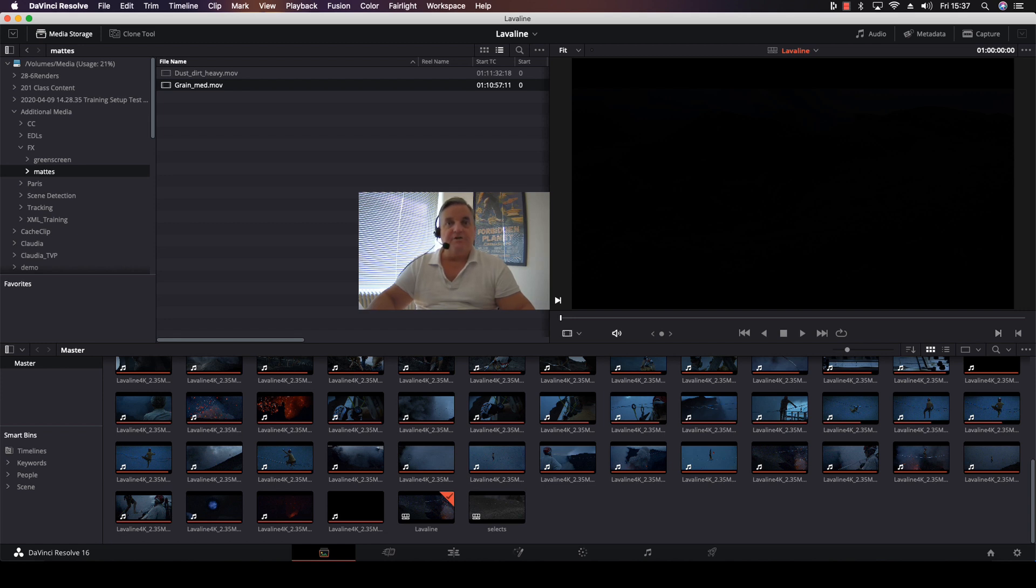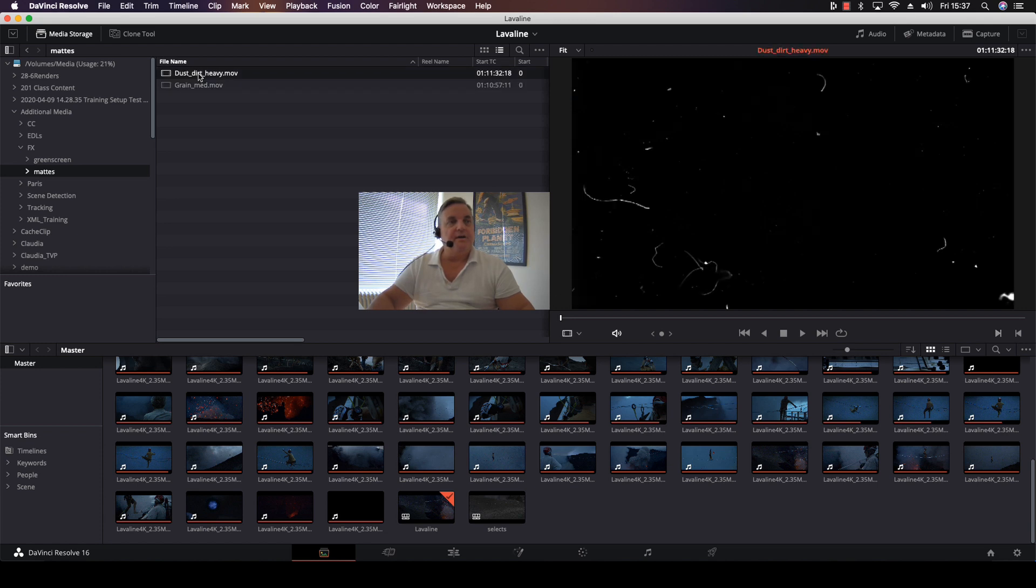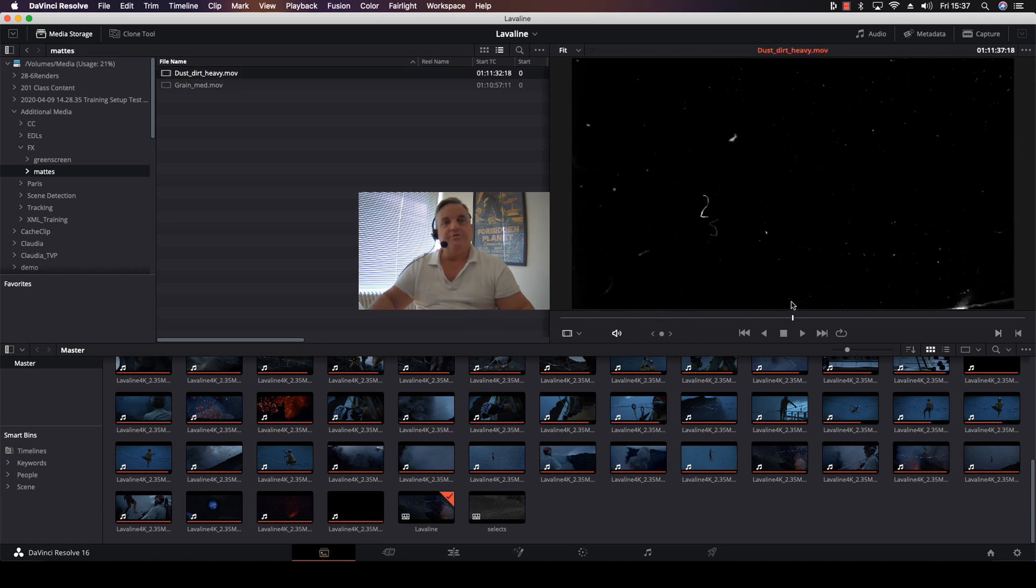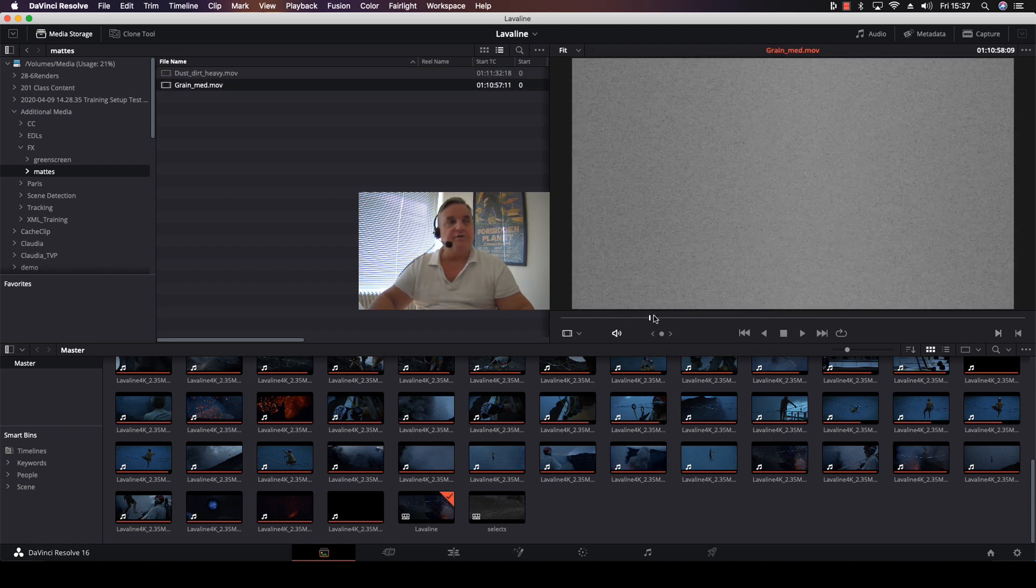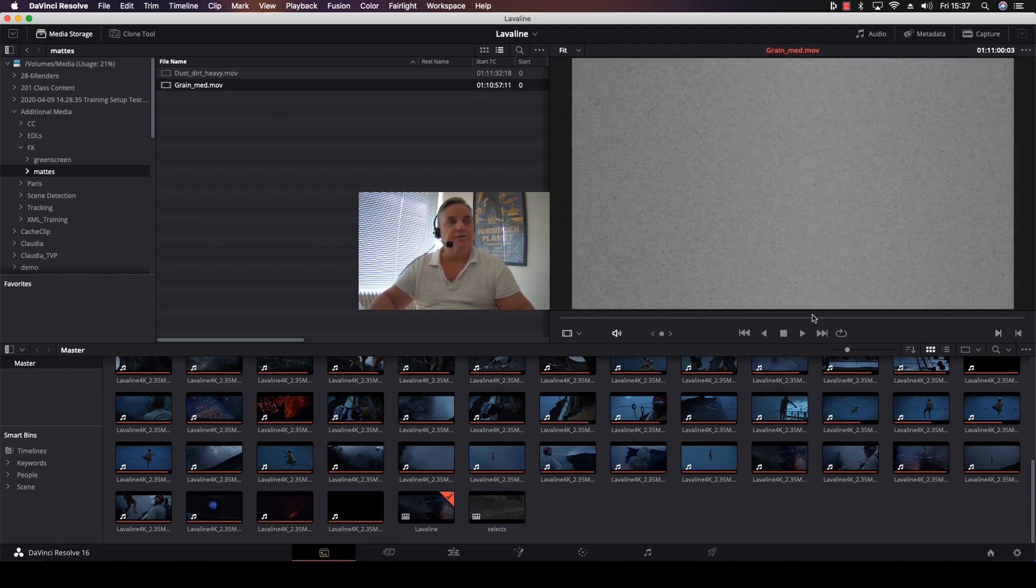What we have here is we're on the media page of Resolve. I have two matte files here - one for dust and dirt, and another one for grain. Now what I want to do is layer this grain over the entire project.